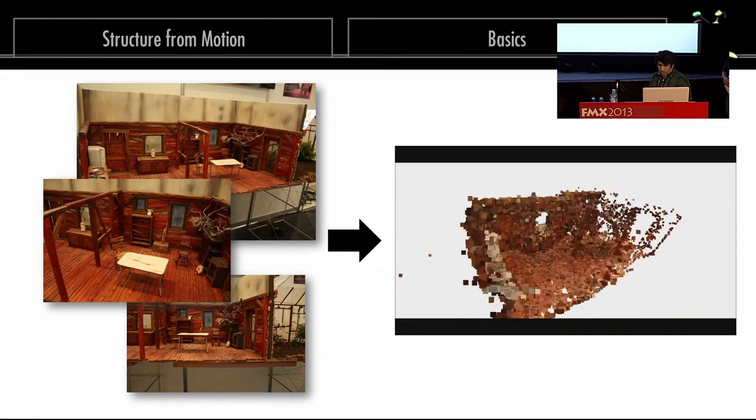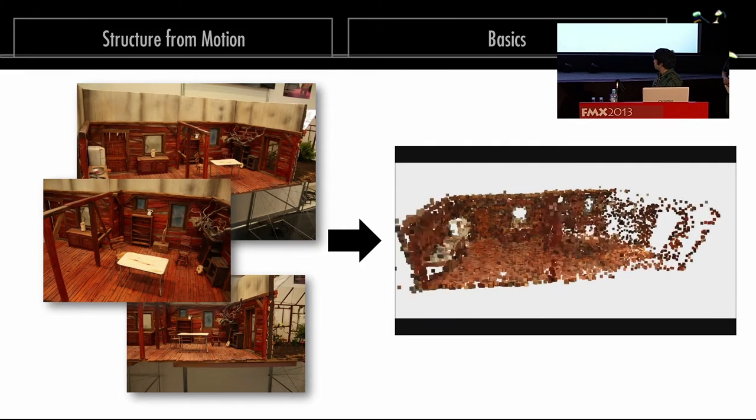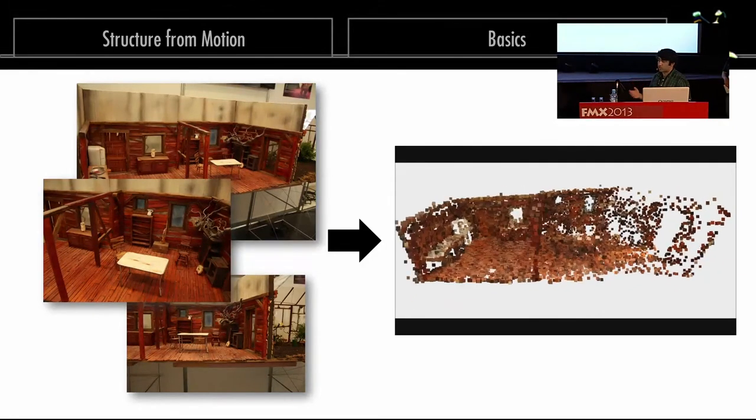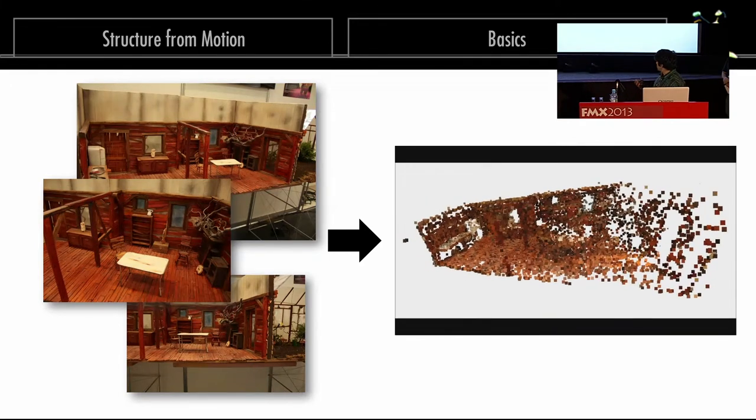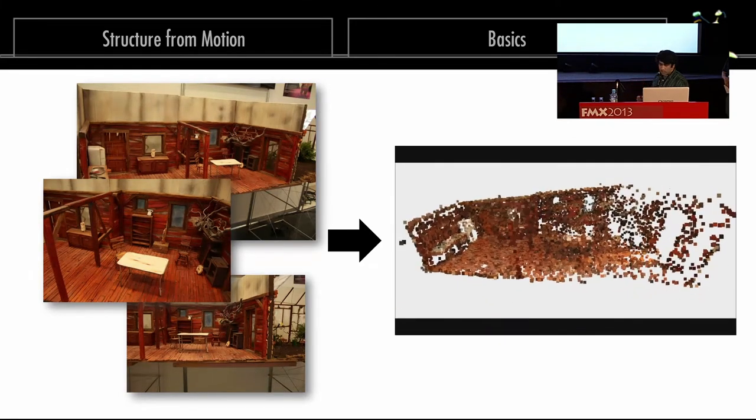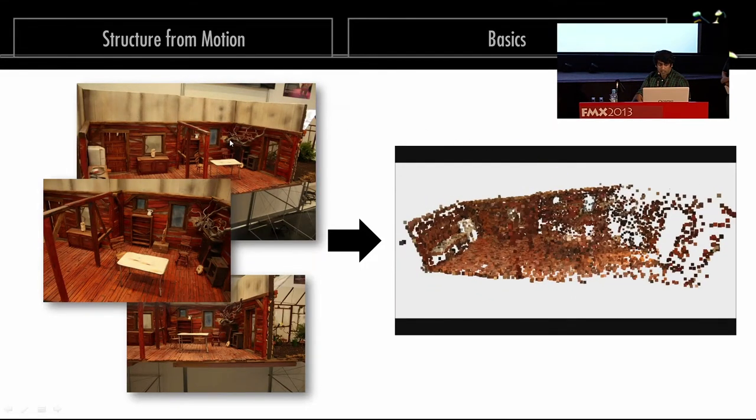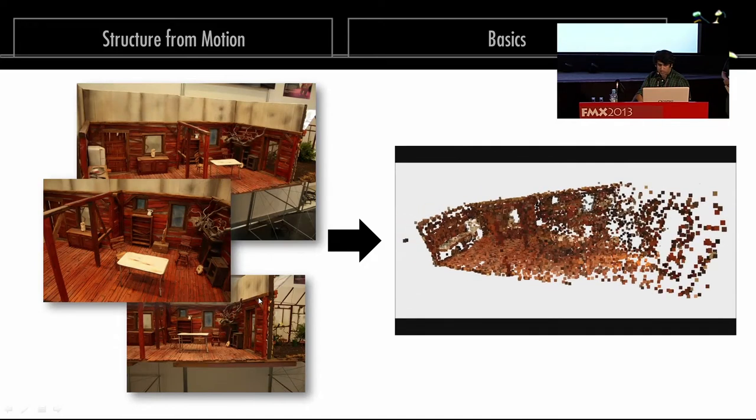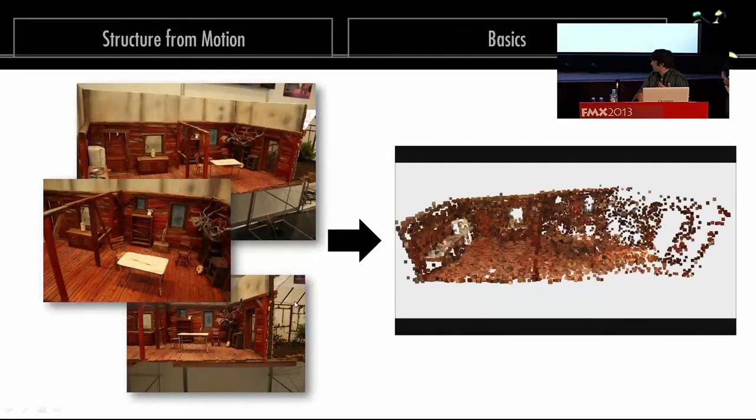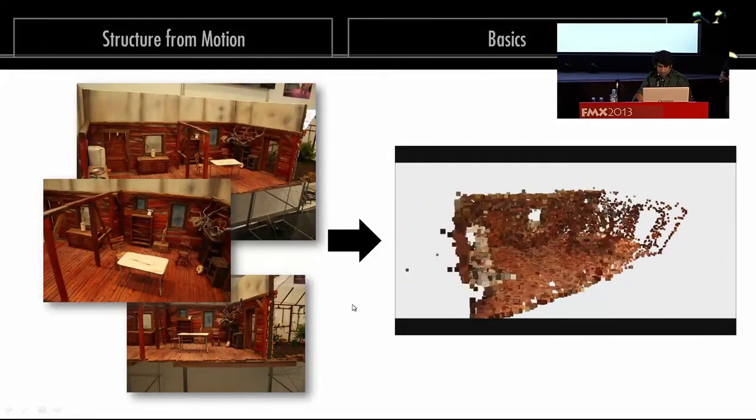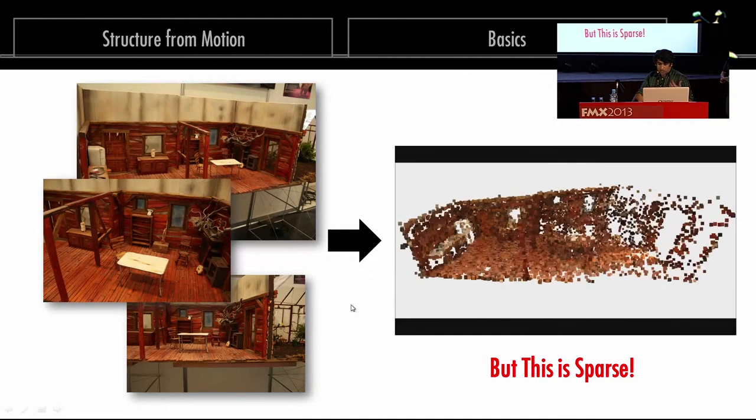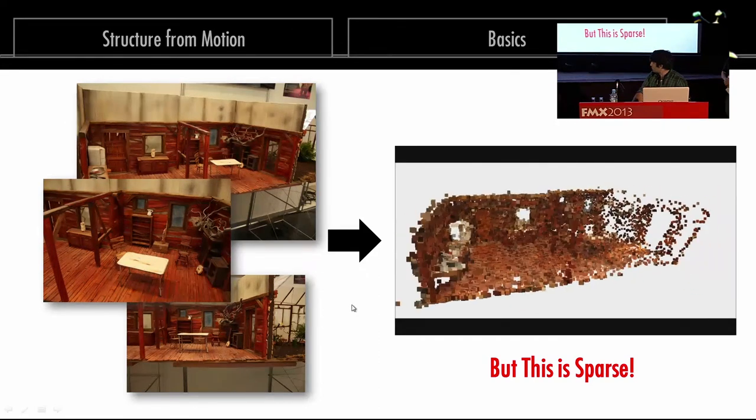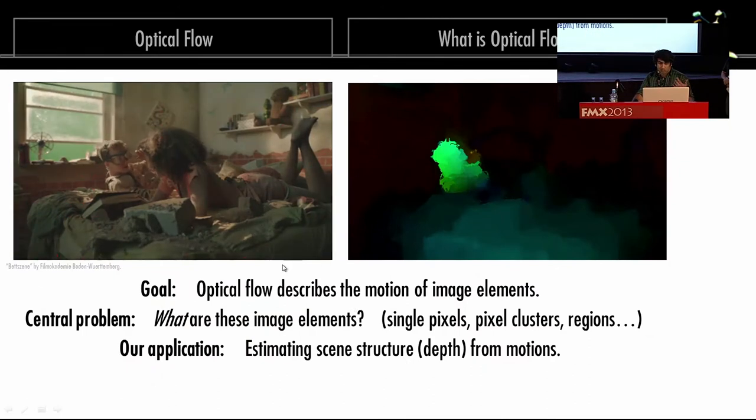But the point is that traditional structure from motion techniques do not use the fact that we actually have a moving picture that has got a temporal ordering. Also, these point clouds, as you can see, are quite sparse in certain areas because we search for certain fiducial points in each picture, and they are not always distributed equally over the whole image. So the question is, can we do better? Can we find these correspondences densely over the whole image? And the answer is, well, yes, we can. This can be done via optical flow.